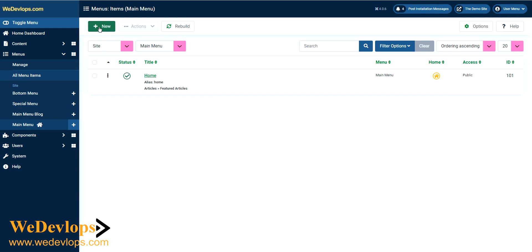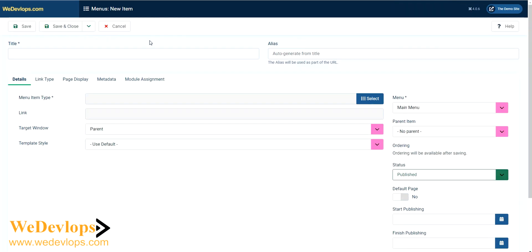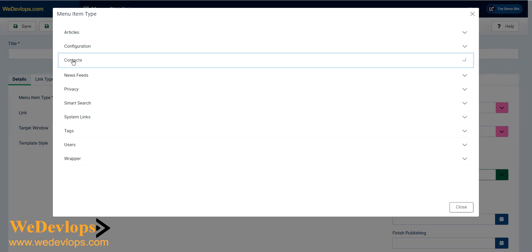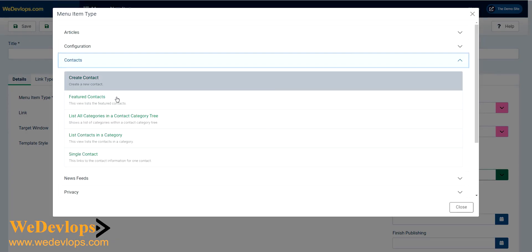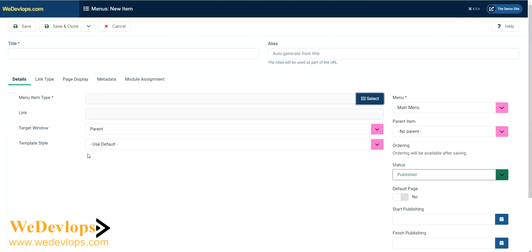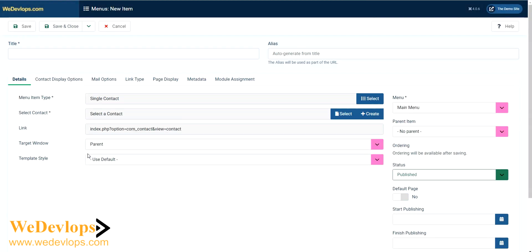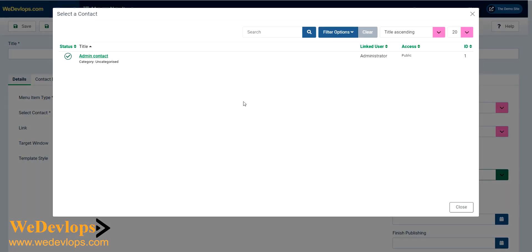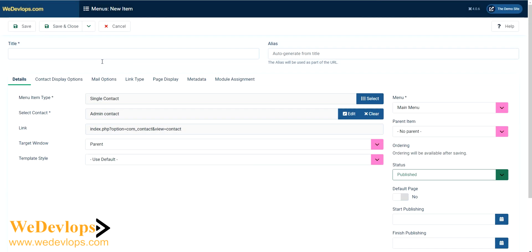You need to create select, then contacts, and select single contact right here. Then select a contact and that is the one that we have added earlier. So select that one.